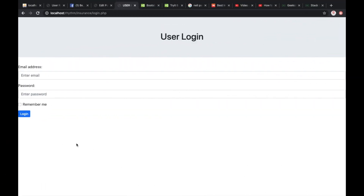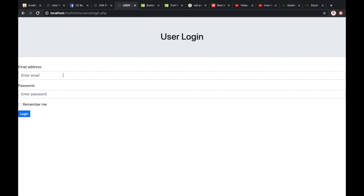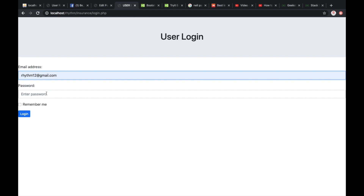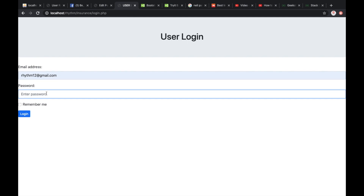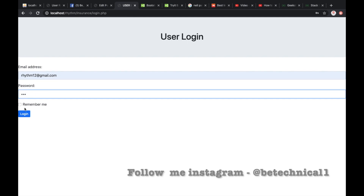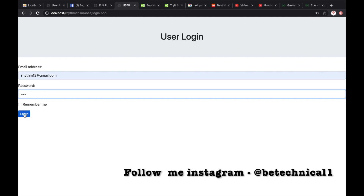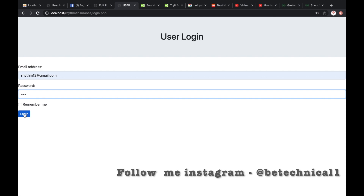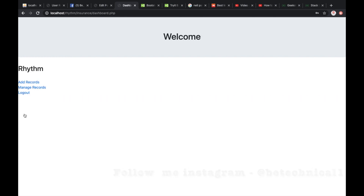To view the details of a particular user, I just need to log in and check. Log in using my email ID and password which I registered in this project.